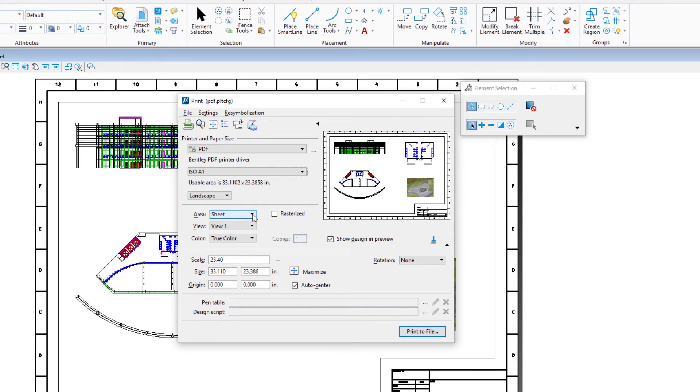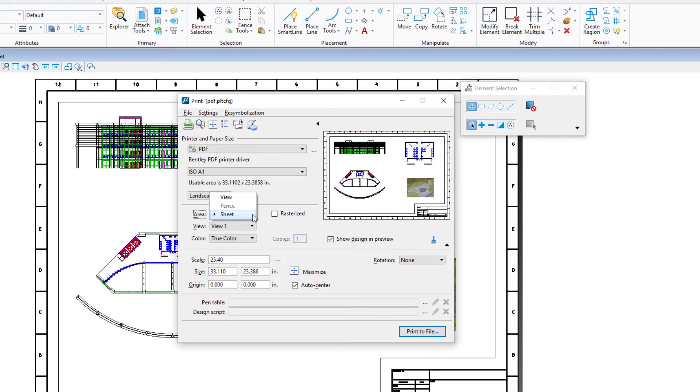Alternatively, when you print a raw design model, the area is set to view and the active view number will be used. If there is a fence in the model, the area is set to fence. You can change the print area at any time using the area option.